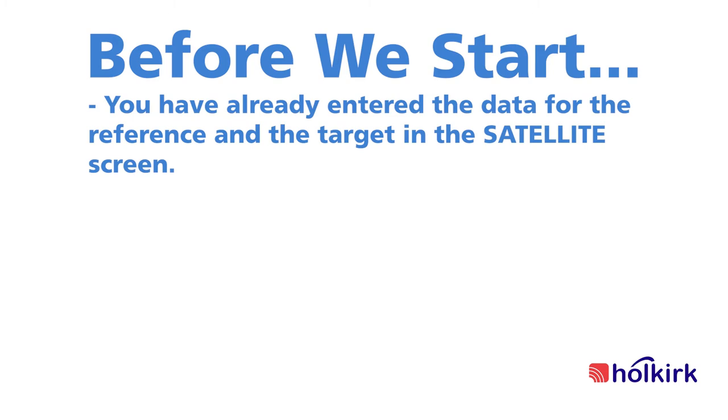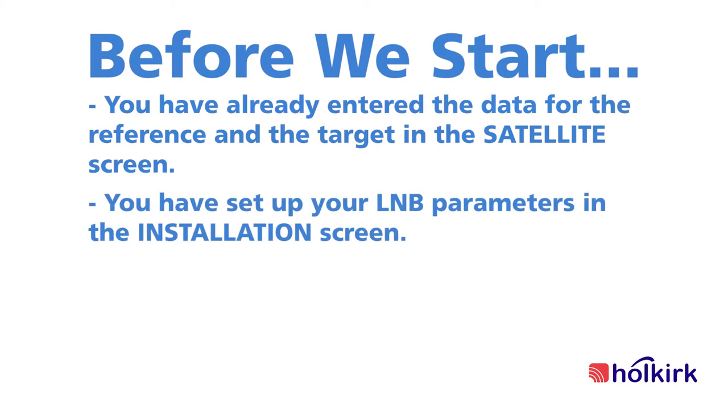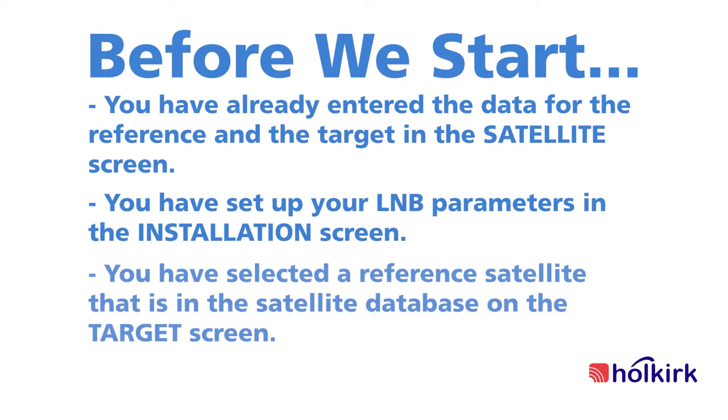The second is that you have set up your LNB parameters in the installation screen. And finally, you have selected a reference satellite that is in the satellite database on the target screen.